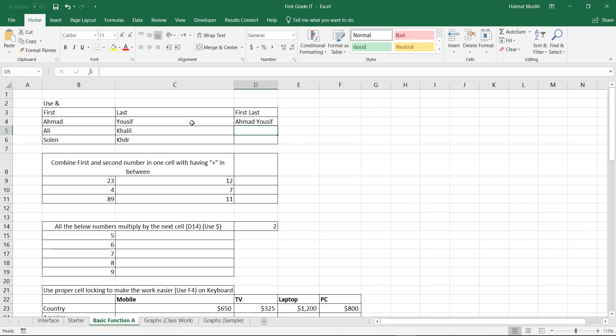To apply the same operation for below cells, click on the cell, hold on this dot, drag it to the below cells.